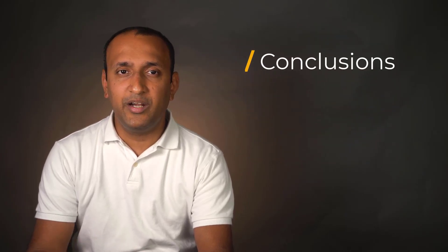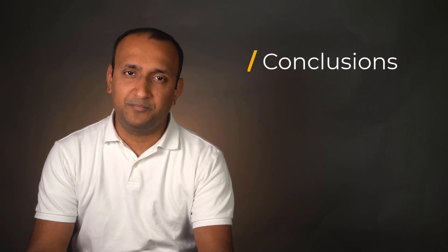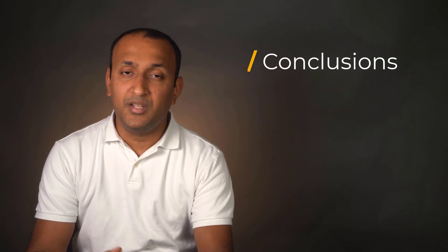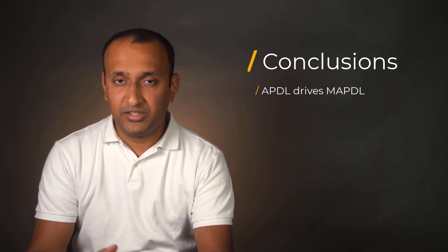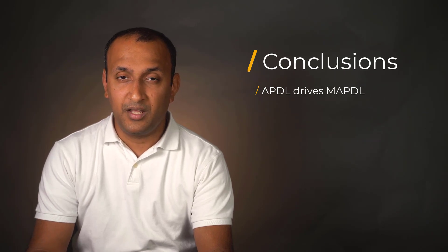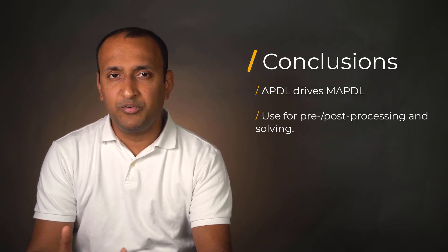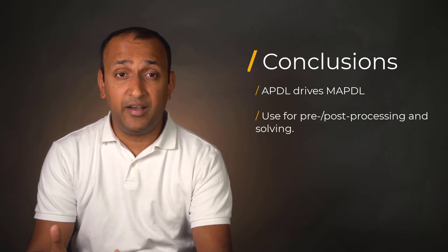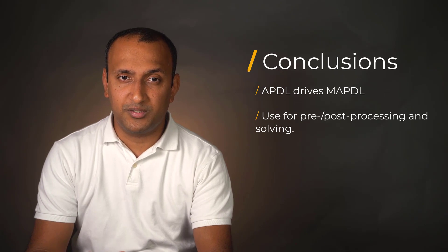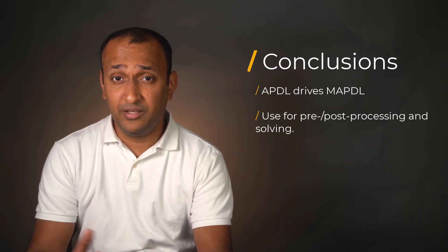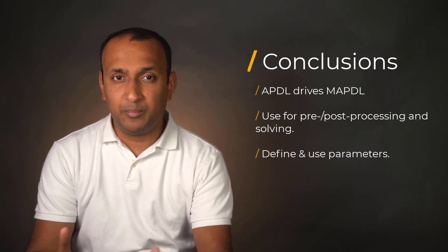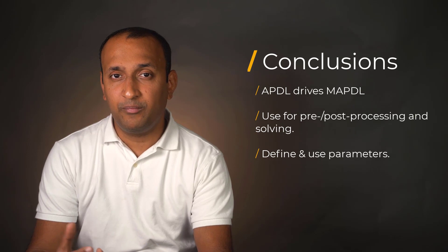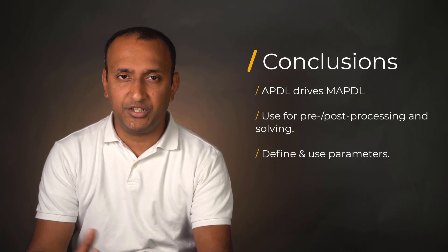To conclude the video, let's revise a few points. APDL is a scripting language that is used to drive the MAPDL program. It's used for pre- and post-processing and for defining solver controls. In addition, we can also define and use parameters to perform arithmetic and mathematical calculations.